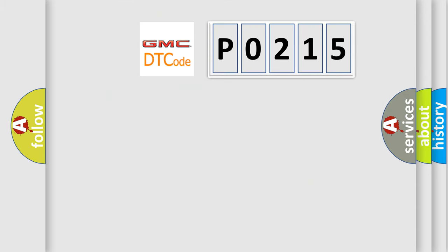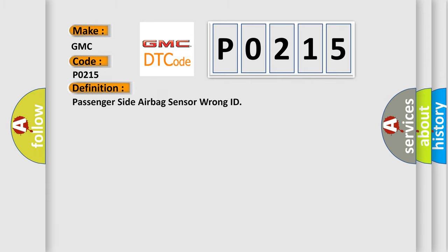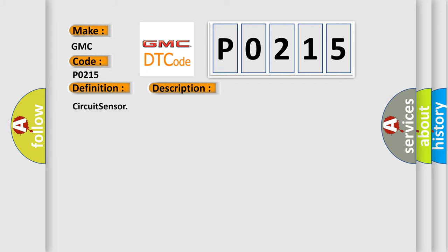So, what does the diagnostic trouble code P0215 interpret specifically? GMC car manufacturers. The basic definition is passenger side airbag sensor wrong ID. And now this is a short description of this DTC code: Circuit sensor.